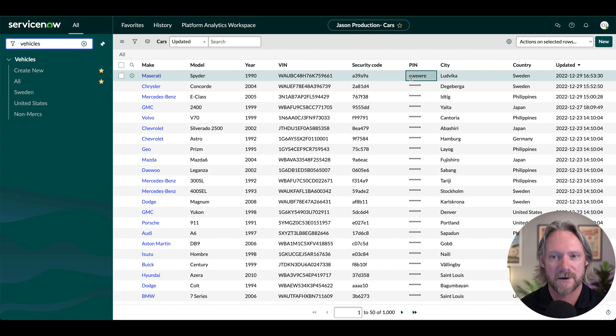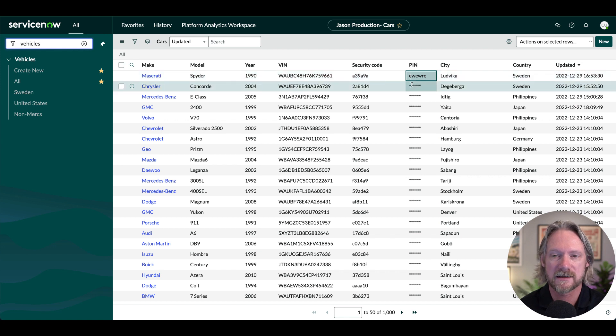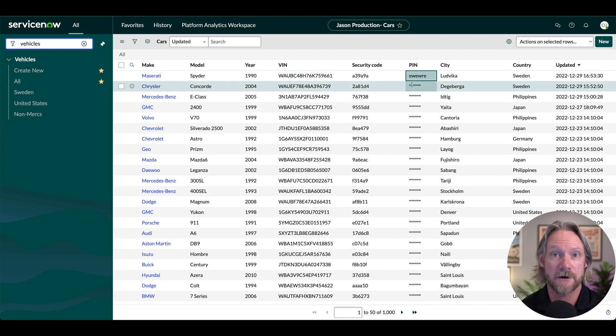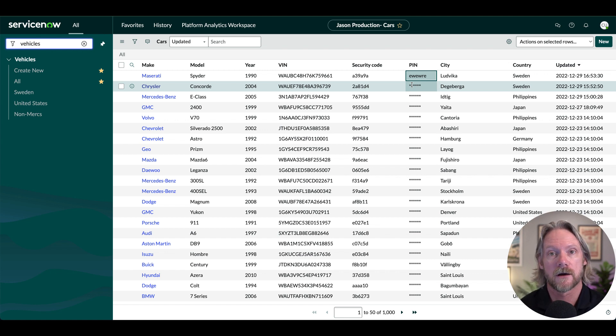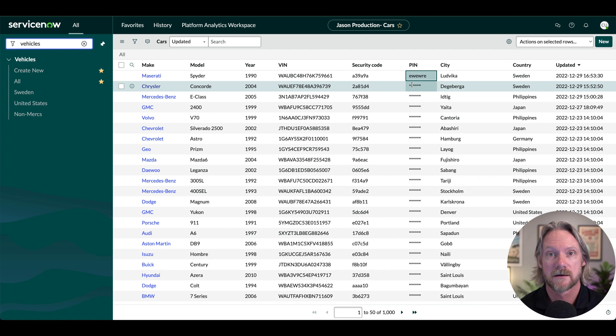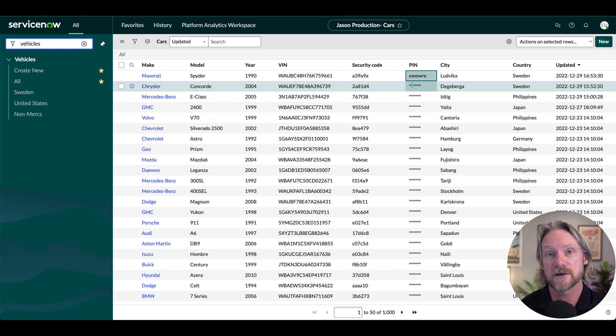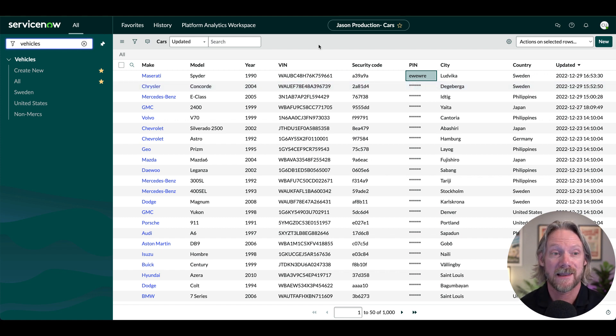But it means now that those secret codes, those security codes from the production instance, once we've performed that clone onto a non-production instance, we are no longer able to see those values. So that ladies and gentlemen, is how you anonymize data.